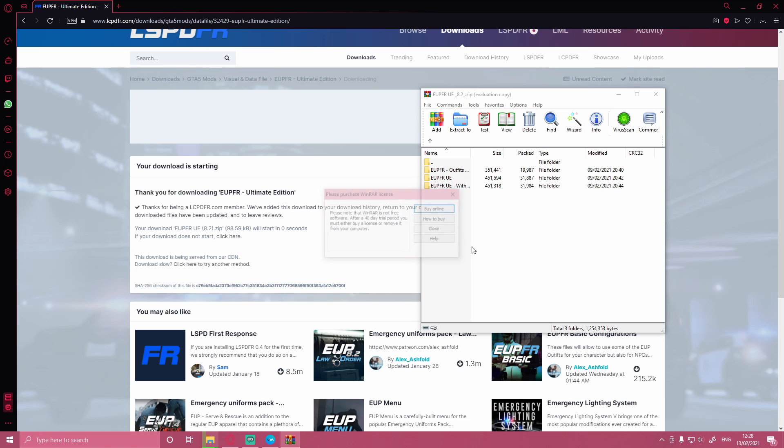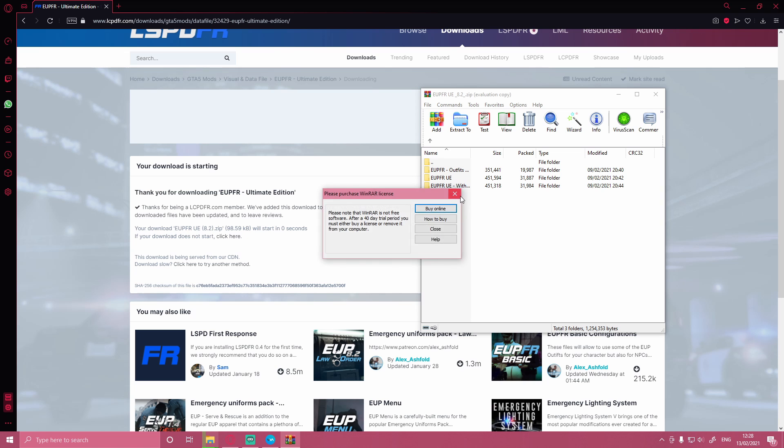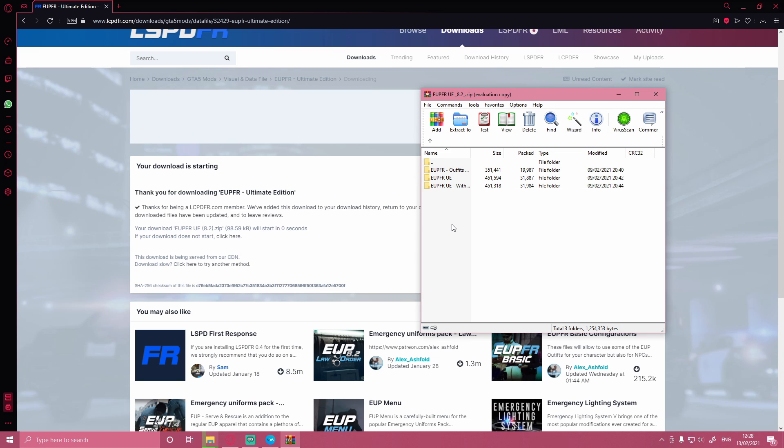And then what you'll be able to see here is EUPFR outfits only, EUPFR UE, and then EUPFR UE without car mods.